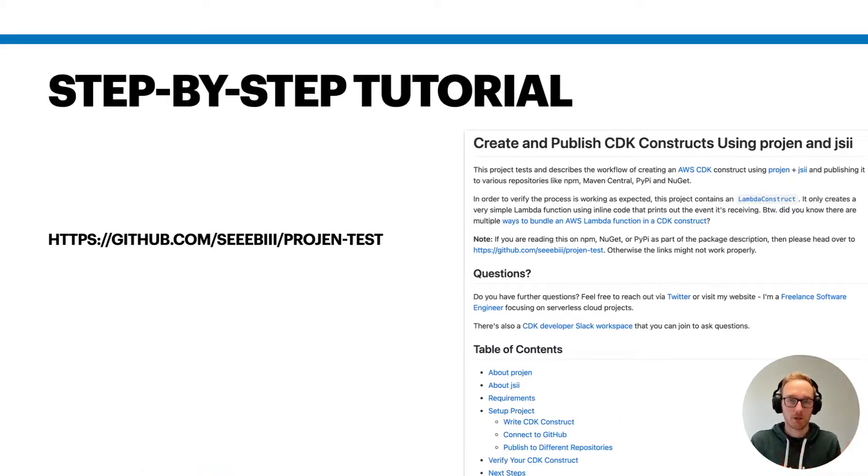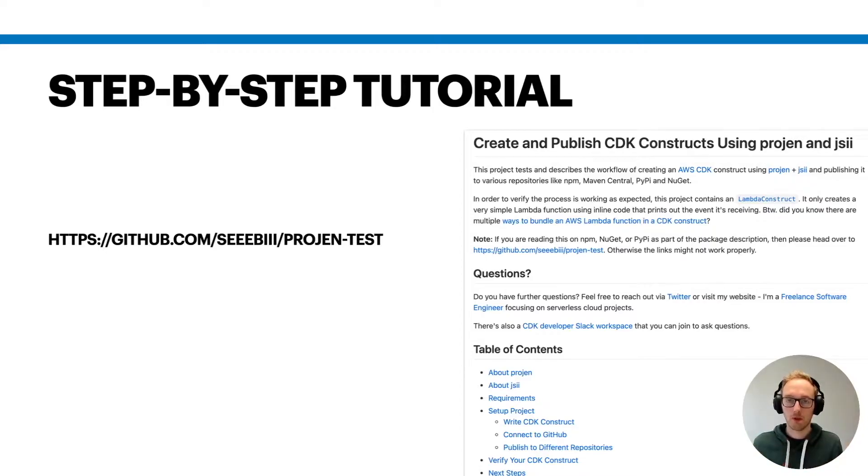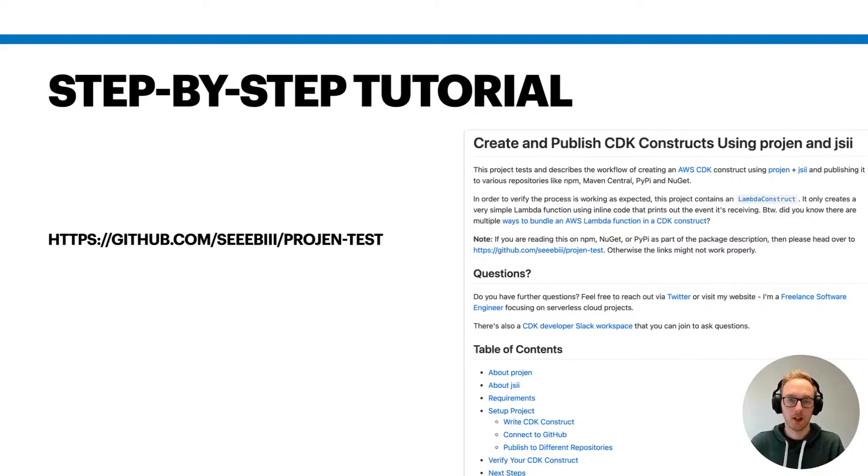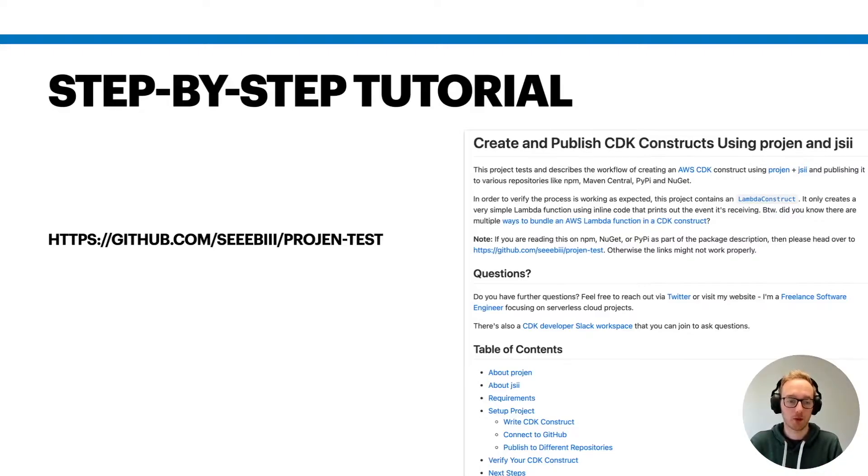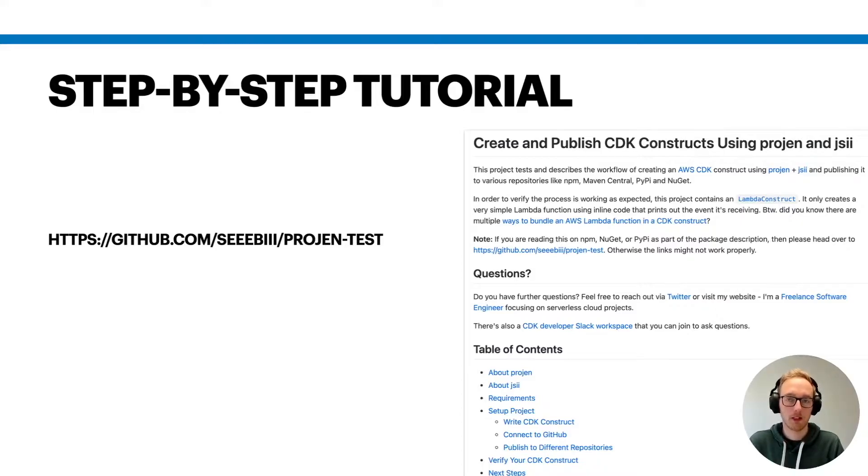Before we start, there is a step-by-step tutorial that I have written in order to provide you with all the details and the different steps that you need to take to accomplish that. If you're interested, please have a look at the GitHub repository that I provide here. It covers a lot more details than what I can share with you in this small talk.